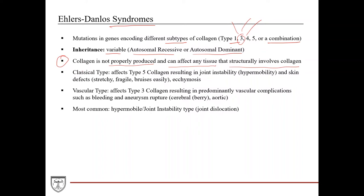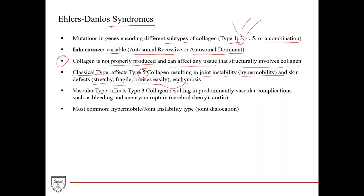Two particularly high-yield types: the classical type affects type 5 collagen and results in joint instability and hypermobility — often seen in the hands and fingers, where patients can stretch their fingers far beyond normal. They also have skin defects: stretchy skin, fragile skin that bruises easily, and ecchymoses. This demonstrates how collagen as a structural component, when absent, causes significant structural breakdown of joints and skin.